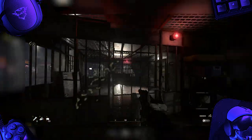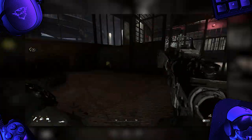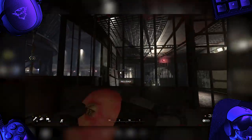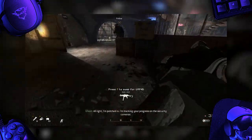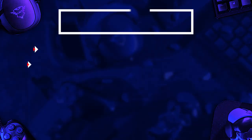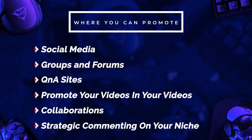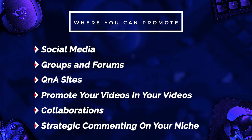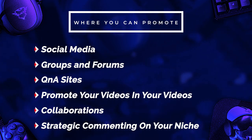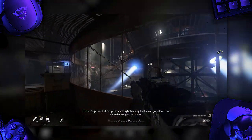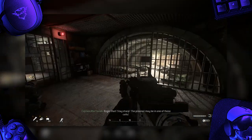As a smaller YouTuber, promotion gives you the opportunity to bring viewers to your videos, get some feedback, get some data, which allows you to improve. There's also the chance it will make your videos more noticeable to the YouTube algorithm. Places you can promote include social media, groups and forums, Q&A sites, promoting your videos within your own videos, collaborating with other creators, and strategically commenting on other creators in your niche — basically generating some traffic on your own instead of being completely at the whims of the algorithm.